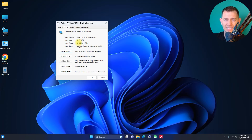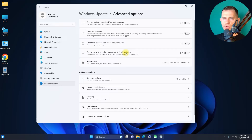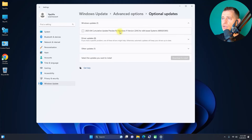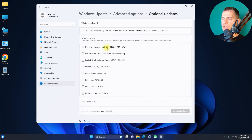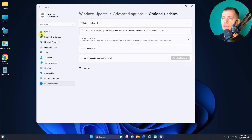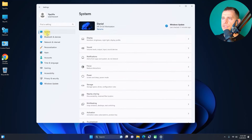Now let me show you how to disable Windows 11 from searching for GPU driver updates. There are three methods and I'll show all of them — they also work on Windows 10. First, go to Settings, then Updates, then Advanced Options, Optional Updates, and Driver Updates. From there, disable the drivers you don't want updated.